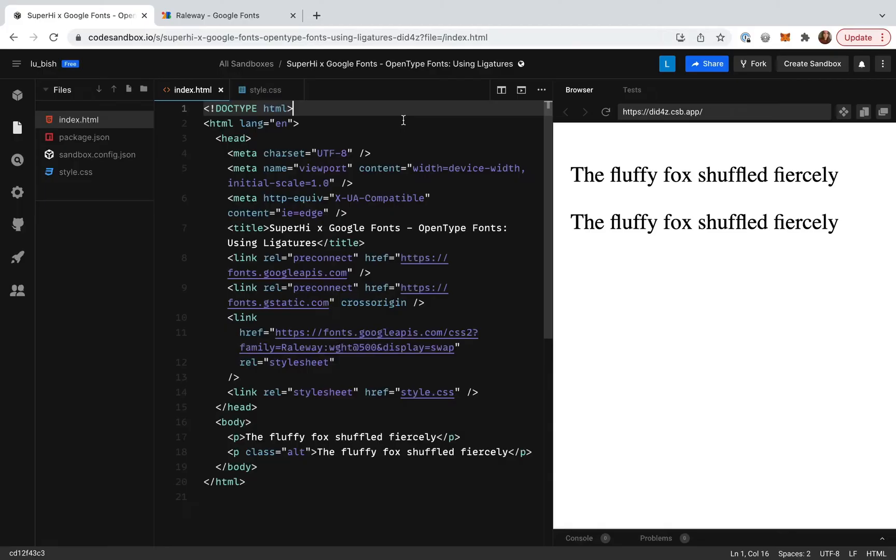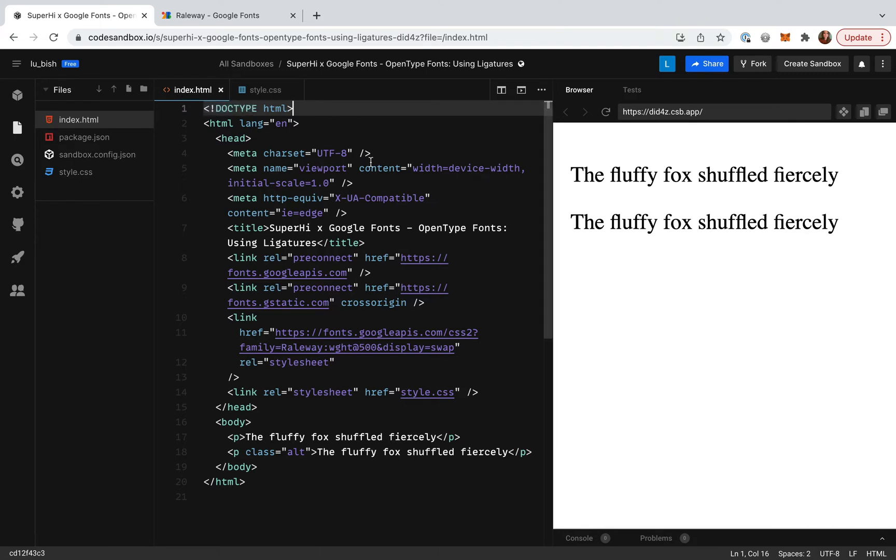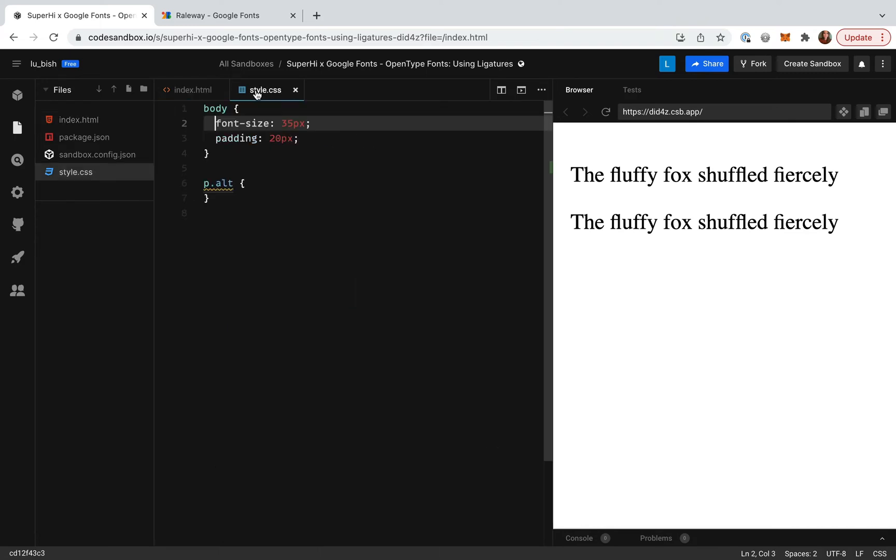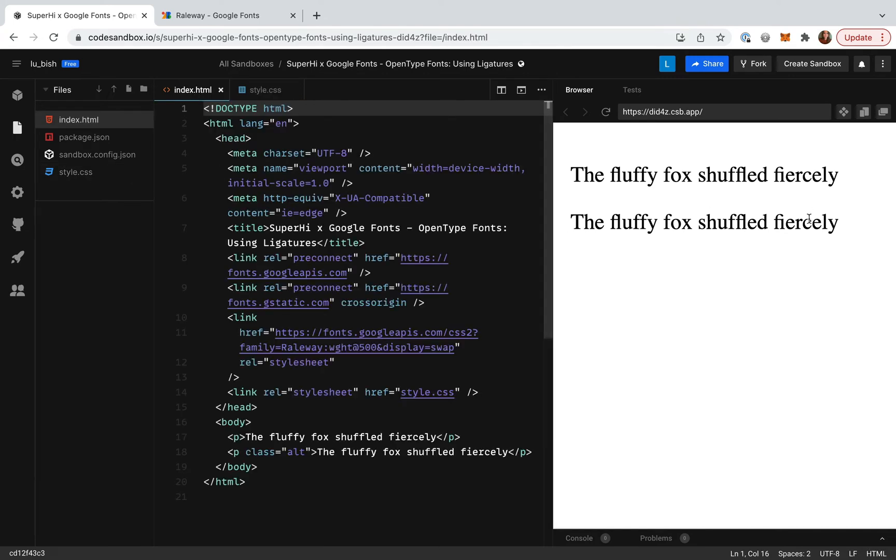Let's look at an example. I'm going to jump over to Code Sandbox where I've got a basic static site set up, including a HTML file and a stylesheet. At the moment we've got two identical pieces of paragraph text containing some commonly combined characters.